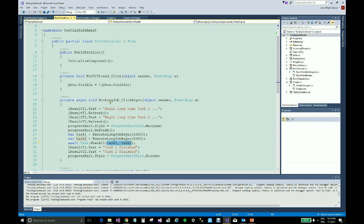We are using the following program to demonstrate how to control the flow of the program that only continues when the two tasks are finished.